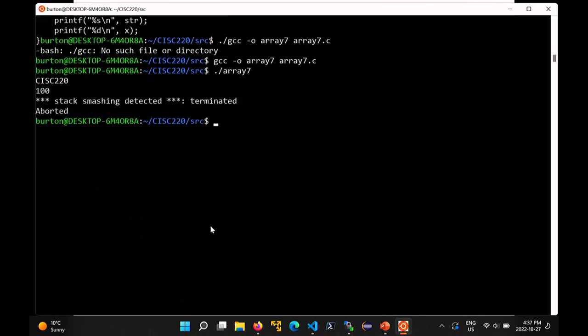So you end up with this funny message if you're using GCC. It says 'stack smashing detected, terminated.' The compiler in this case has actually instrumented your code with some extra stuff to detect cases where you are accessing an element of this particular array incorrectly.